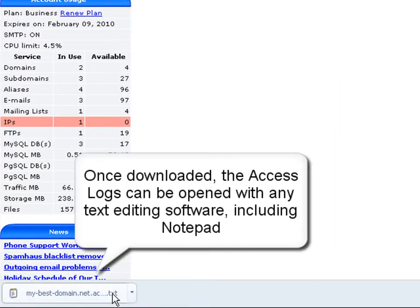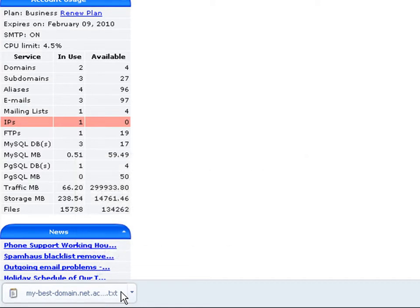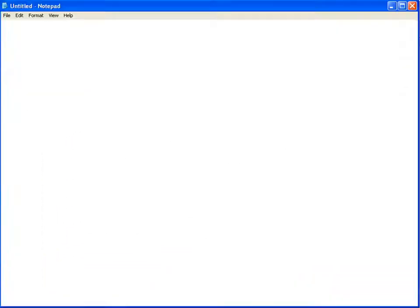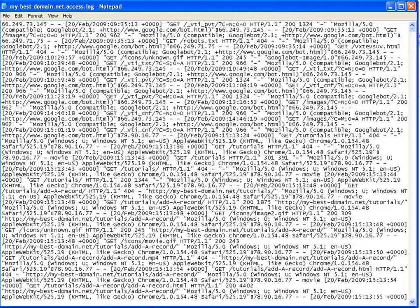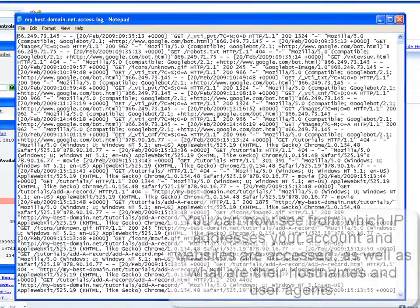The comprehensive information contained in the text file will allow you to see from which particular IP addresses your hosting account and websites are accessed, as well as what their host names are and what user agents are used. You can check the access logs for each one of your hosts in the same way.